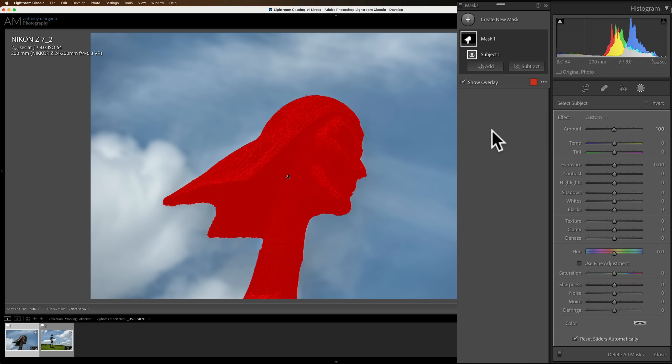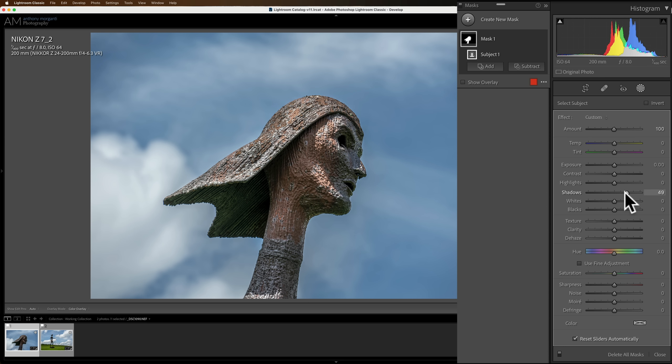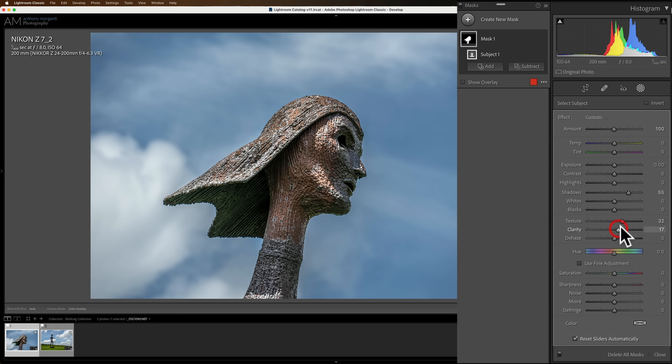As I mentioned, as it is now, we have this red overlay. And as soon as I do an adjustment, it will disappear. Let's do an adjustment. Let's open up the shadows. Let's add some texture and add some clarity. Okay, just a little clarity. Alright, so I did an adjustment. The overlay disappeared.